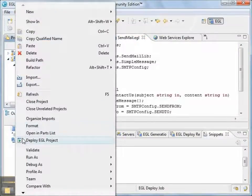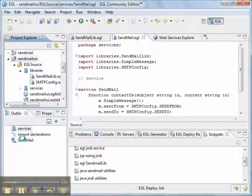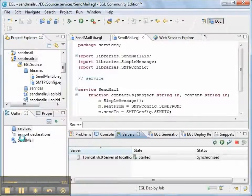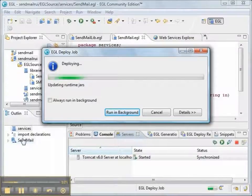Now having done all that, we're going to go ahead and deploy the EGL project again. And if we've done everything properly, we should be able to send a message using the Java mail API.